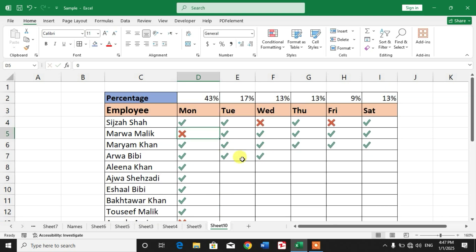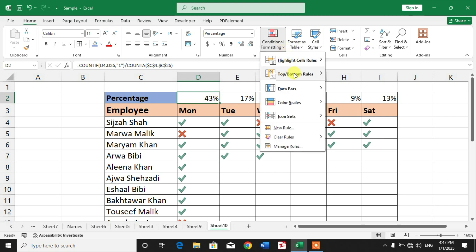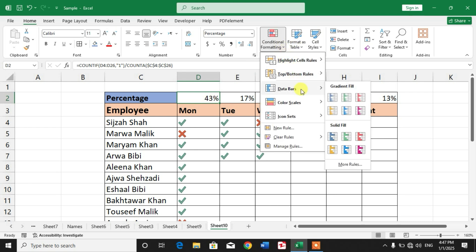So friends, now we want to make this more beautiful or attractive by selecting the cell and then from here conditional formatting, then data bars, select any data bar.